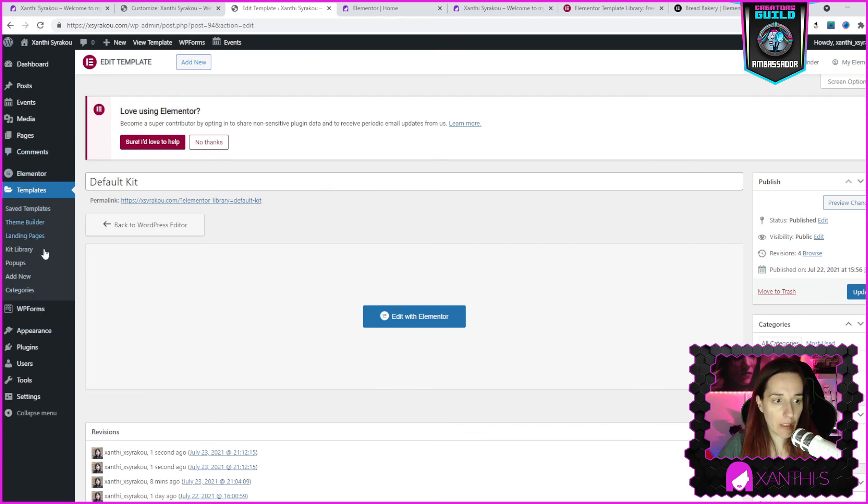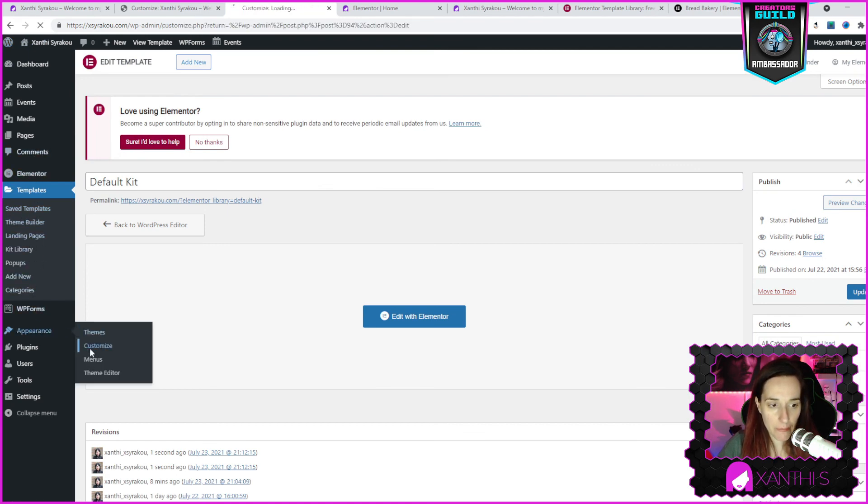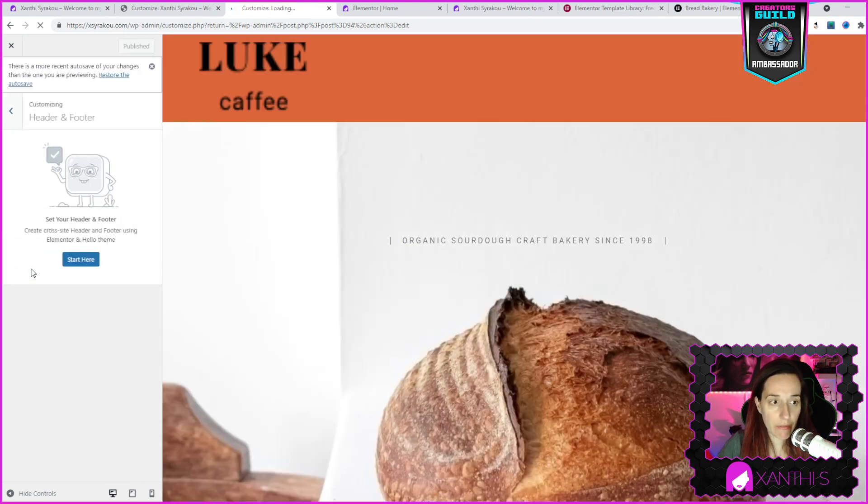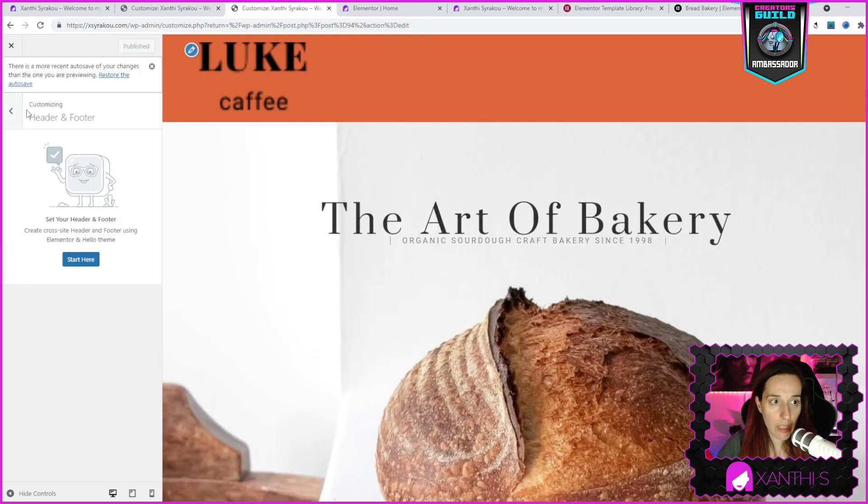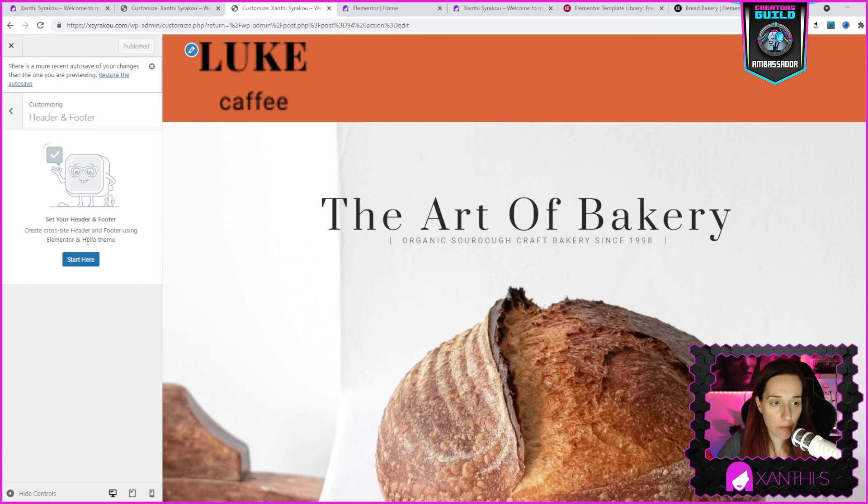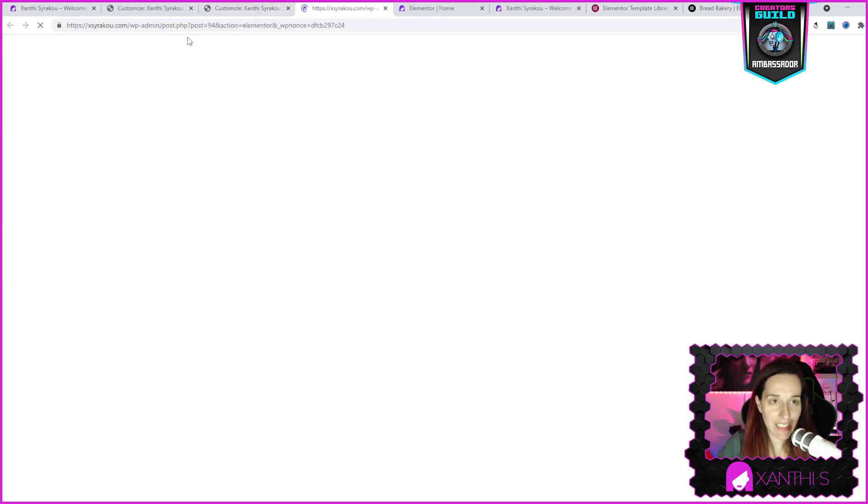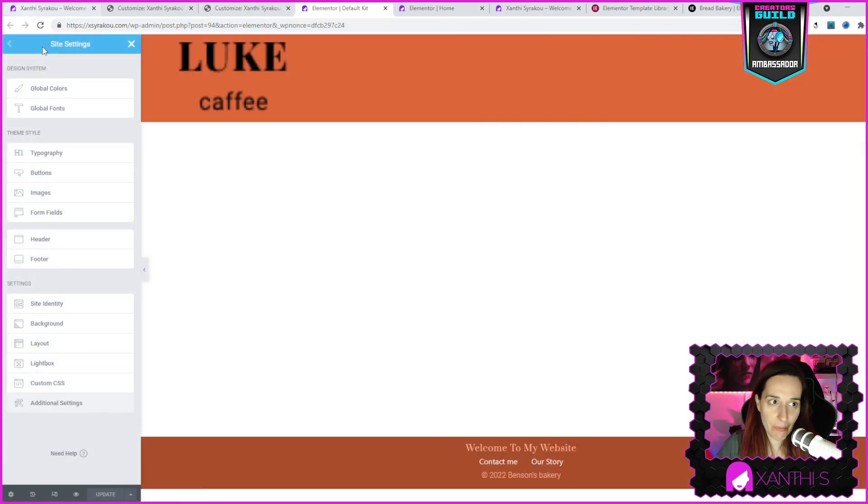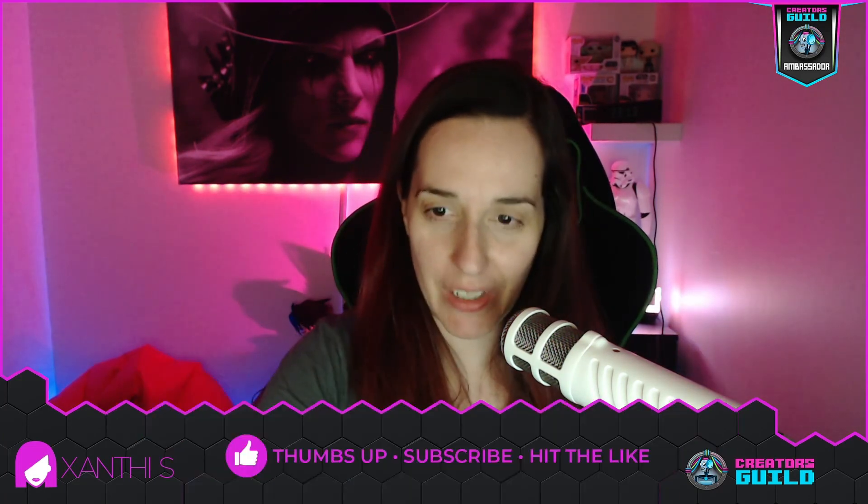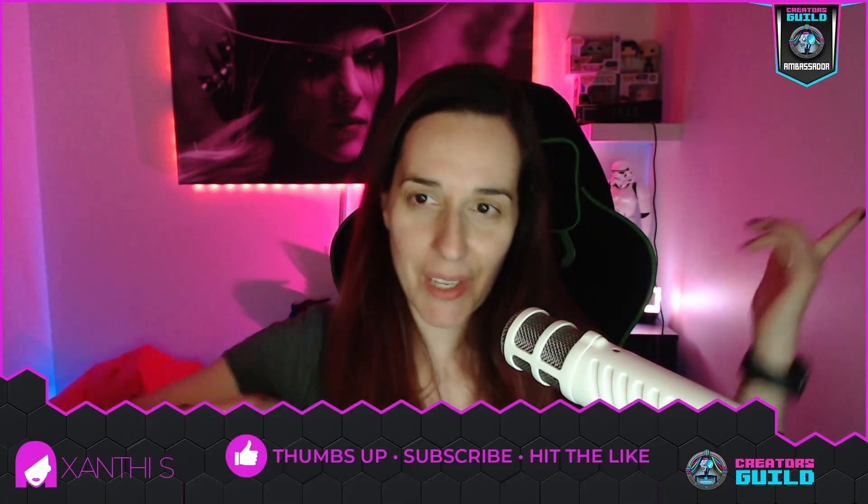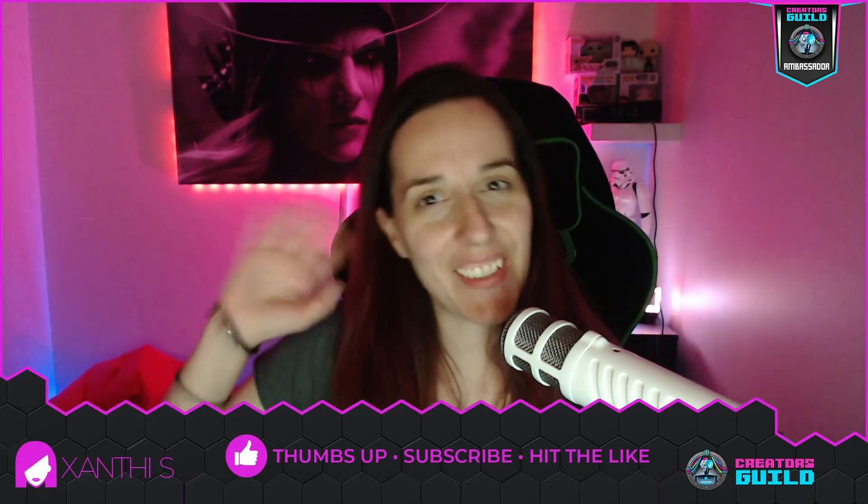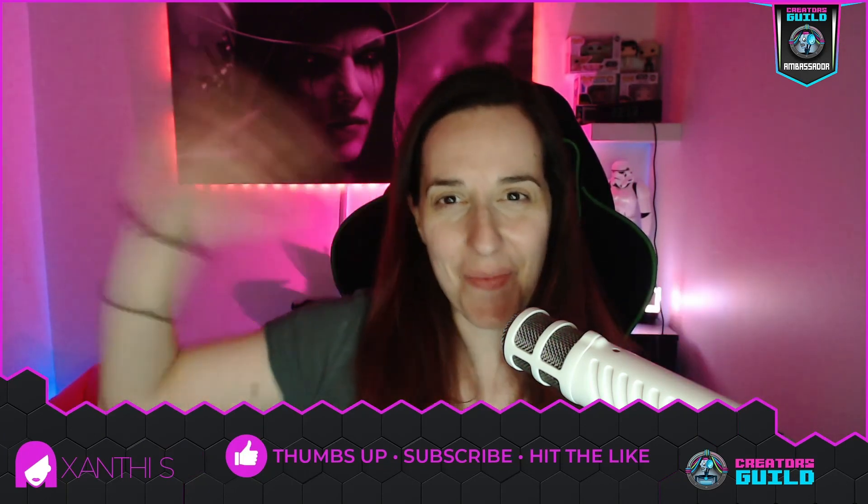Either by going to appearance, customize, and here header and footer. And you just follow here, this little person, start here, click on that and it takes you to the site settings page. Here you have this sidebar and this is how you use the Elementor kit templates and how you can make some basic adjustments using the free version of Elementor. I hope you enjoyed this tutorial, make sure to thumbs up, subscribe for more videos and I'll see you on the next one. Bye bye.